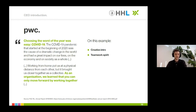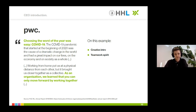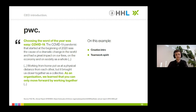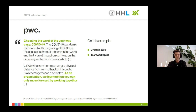Another creative way to start your CEO letter can be found at PwC: 'Choosing the word of the year was easy — COVID-19.' And then a little later: 'As an organization, we learned that you can only move forward by working together.' In the second part, the focus really shifts towards the company's team spirit shining through during the pandemic, giving the letter a much more optimistic feeling — which is exactly what you want to achieve in severe times.